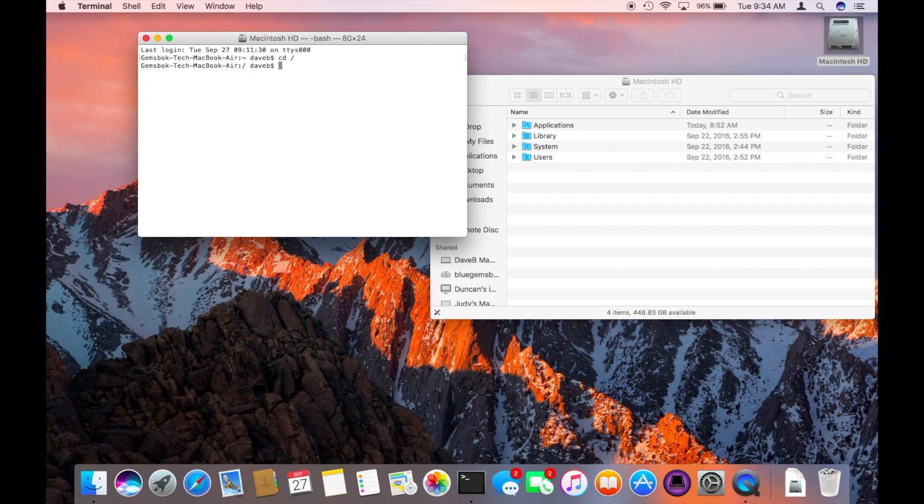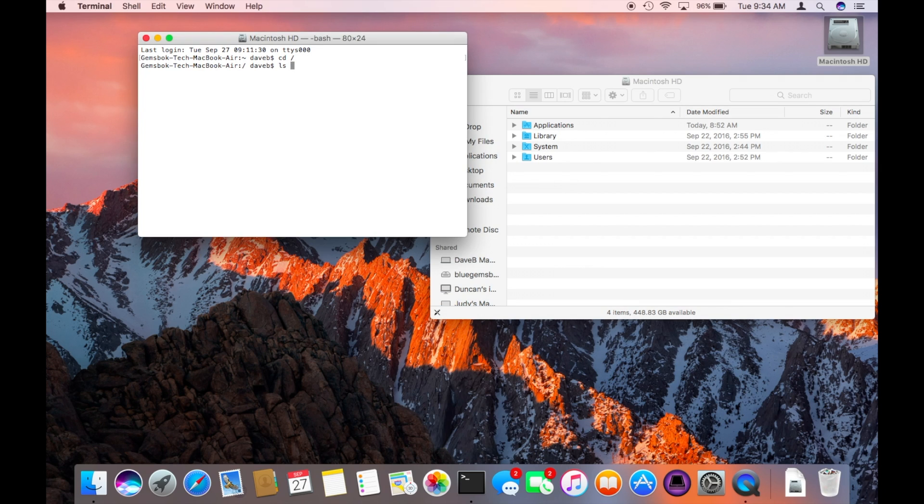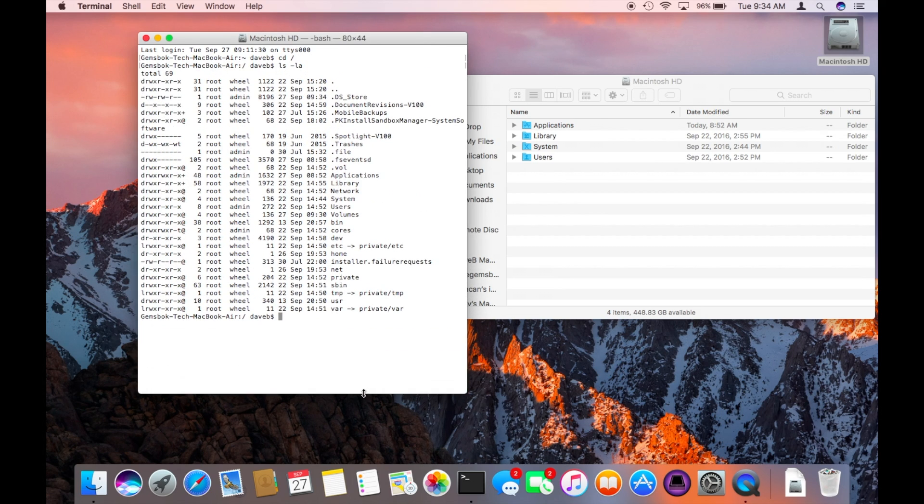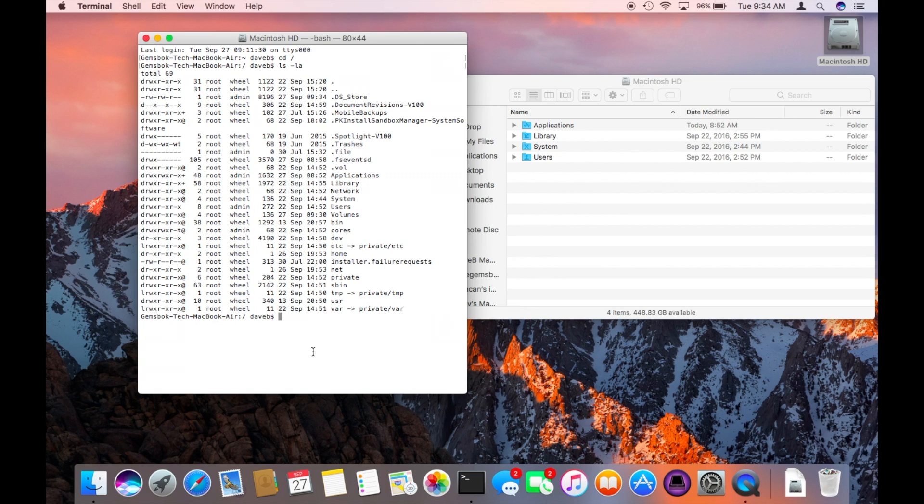We type in cd slash that brings us in the command line to this same directory here on the root of the hard drive. If I look at the contents I can see things like applications, library, system, users, and a bunch of invisible things that you see in the command line that you don't see in the graphic user interface or GUI.